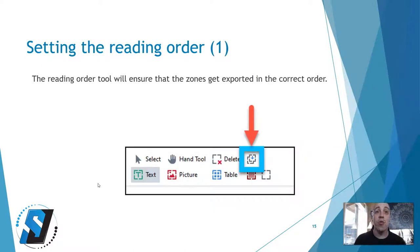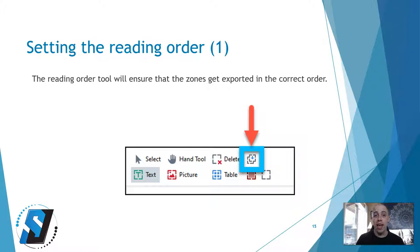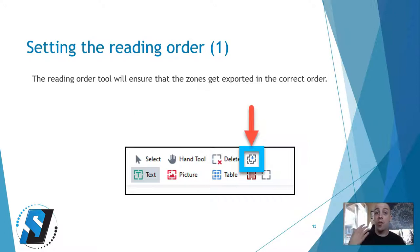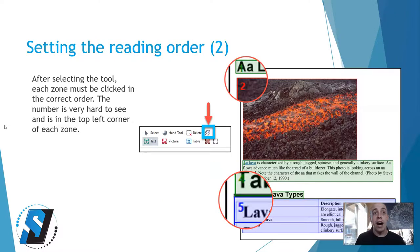Next up, we're going to talk about setting the reading order. The reading order tool will ensure that zones get exported in the correct order. It's got a tiny little button with arrows that indicate the reading order. You simply select each one of the zones and that will set the reading order.